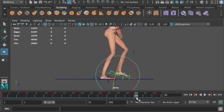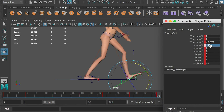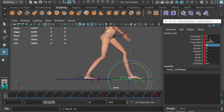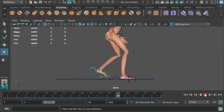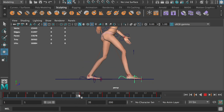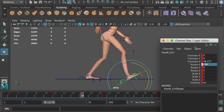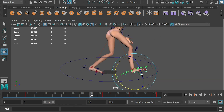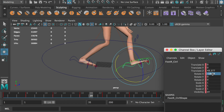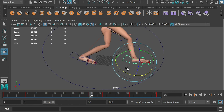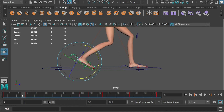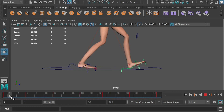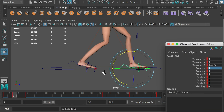Now let's work on the feet. Select the left foot — at frame 35 and frame 1, rotate it negative 30 degrees along the X axis. At frame 18, rotate the right foot negative 30 degrees. At frame 20, zero out the right foot's rotation value so it can hit the ground earlier. Do the same for the left foot — zero out the left foot's rotation value at frame 3 so it can hit the ground earlier.